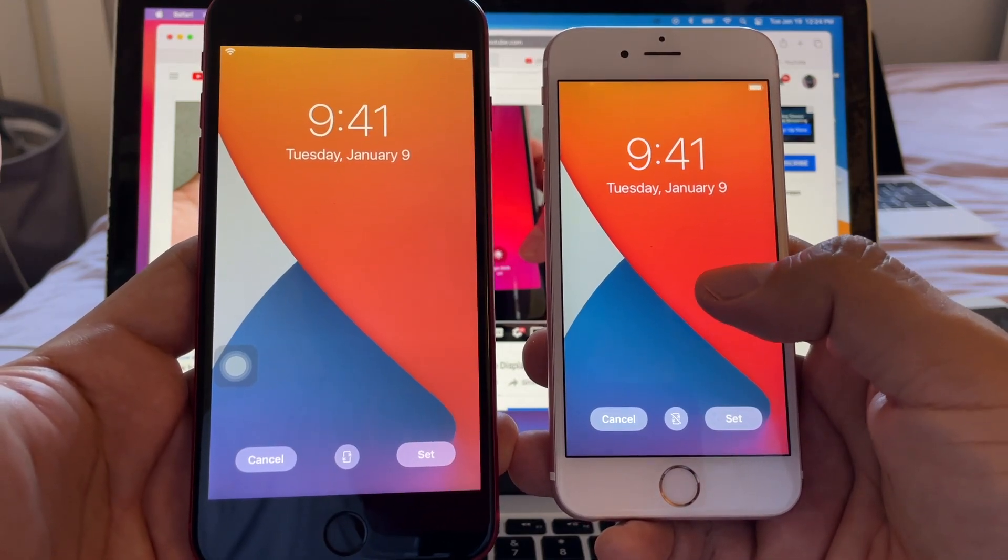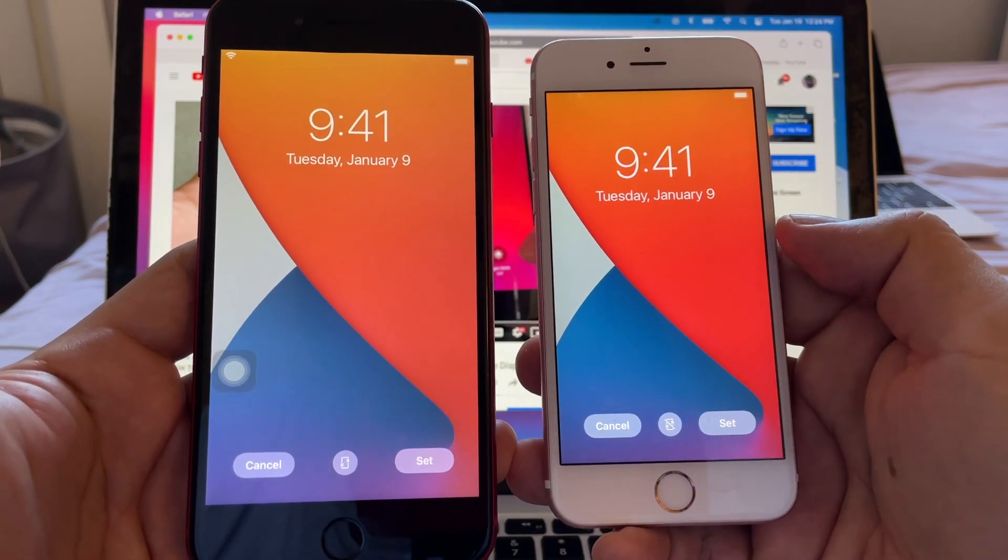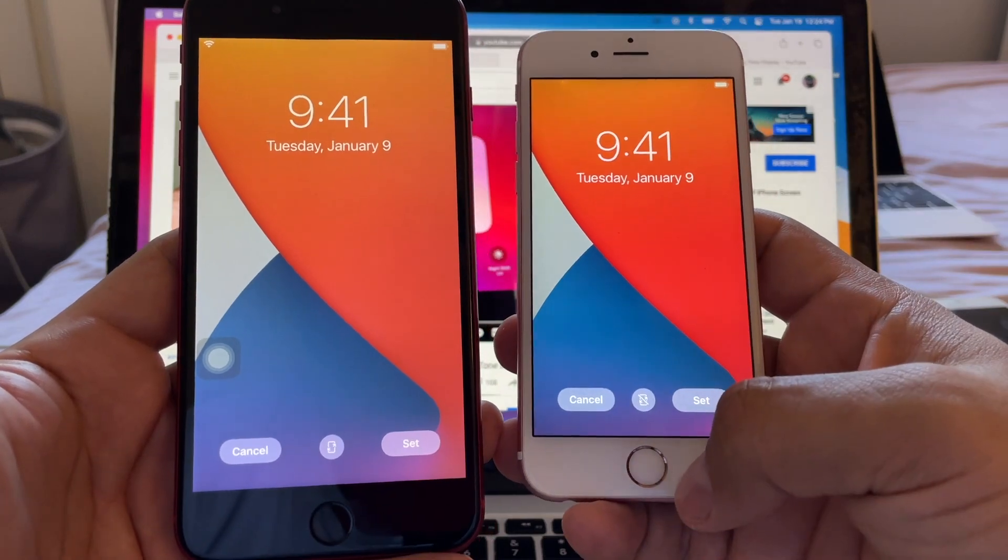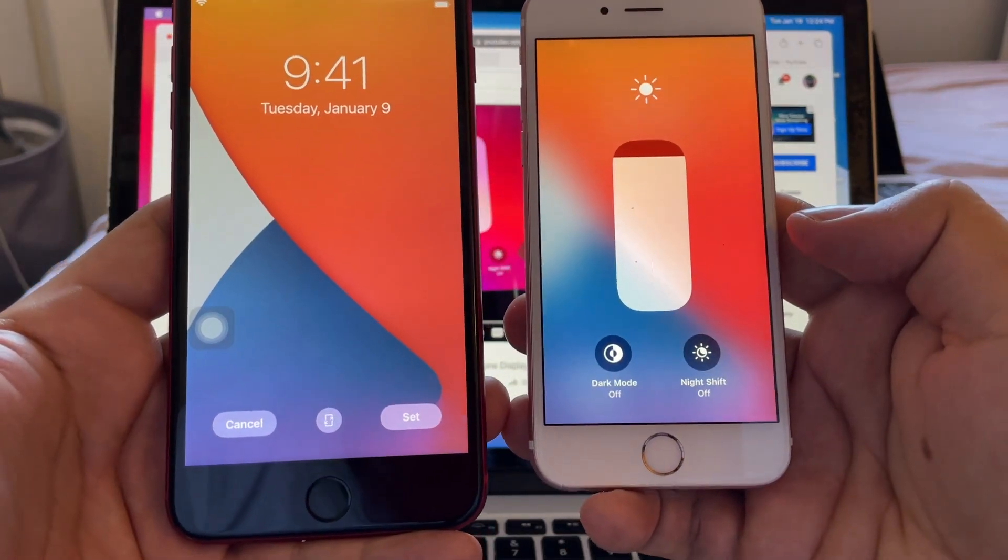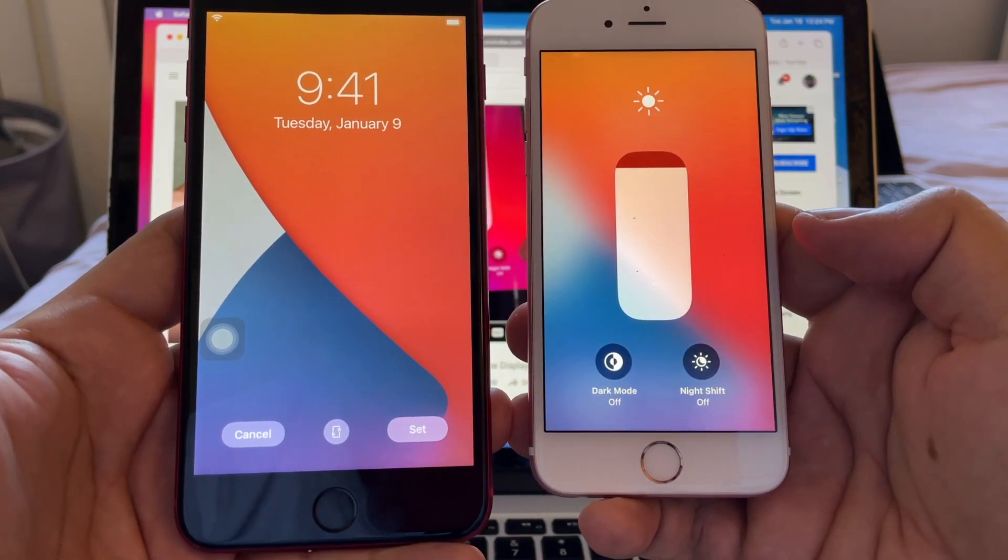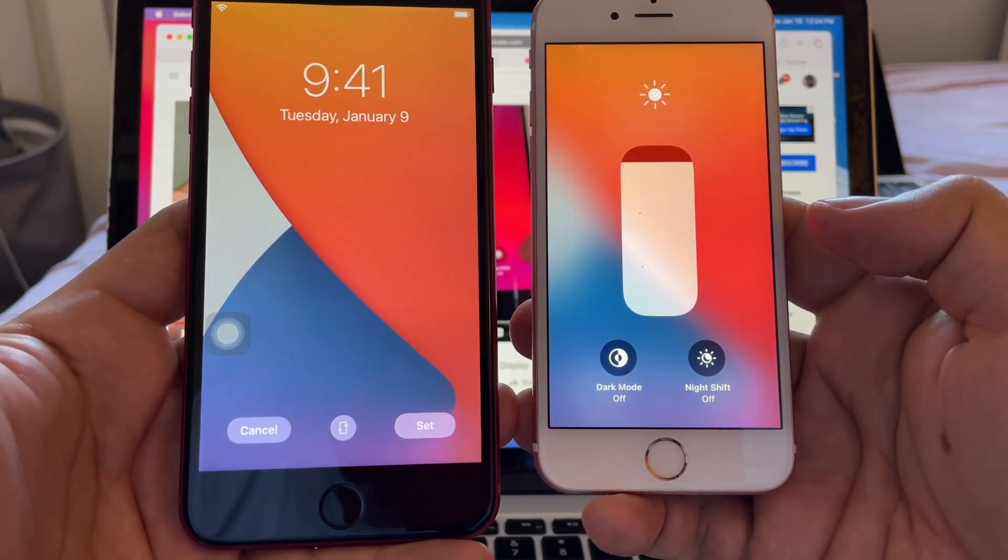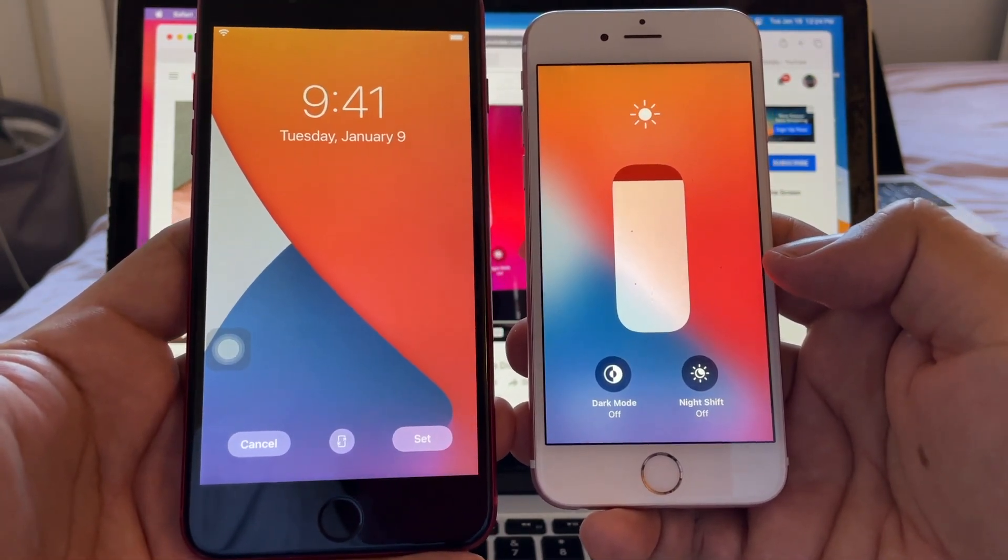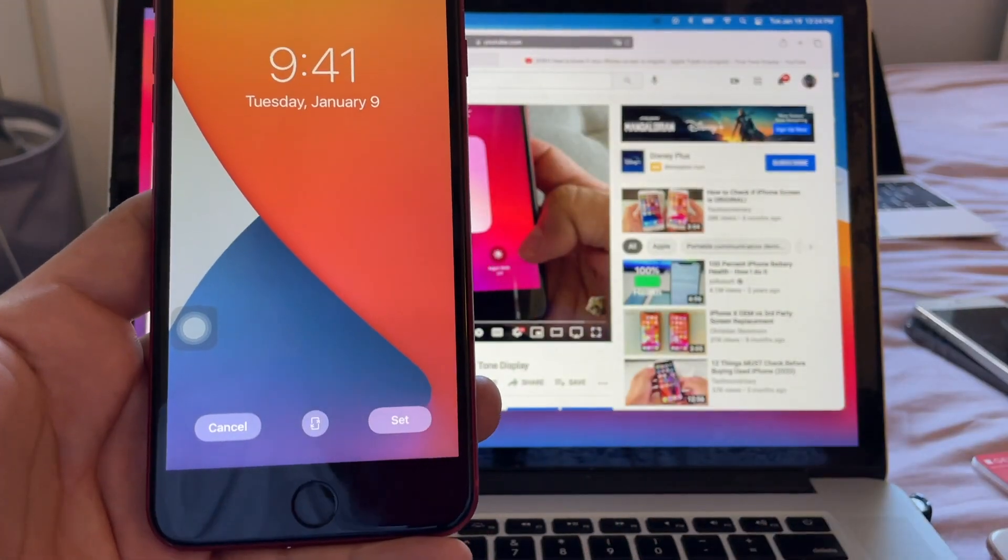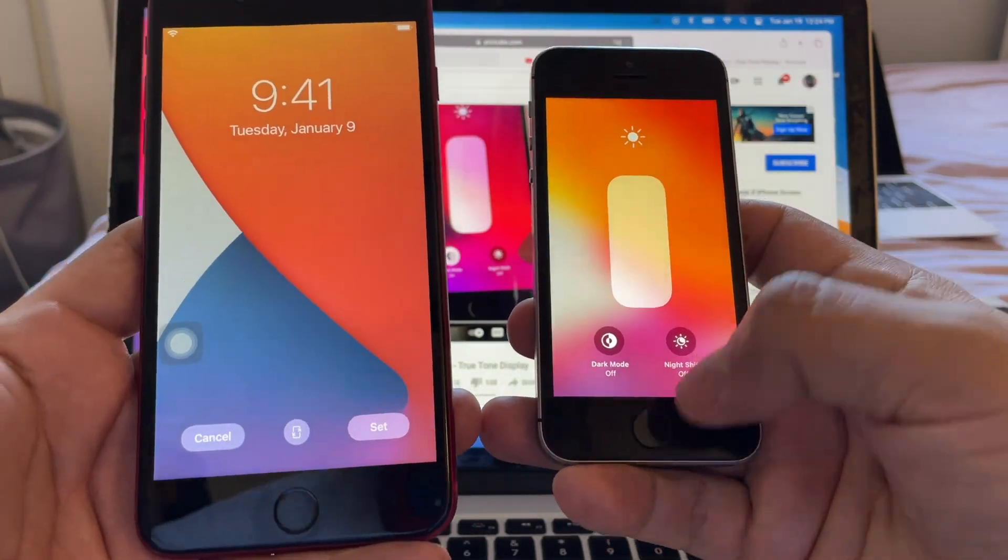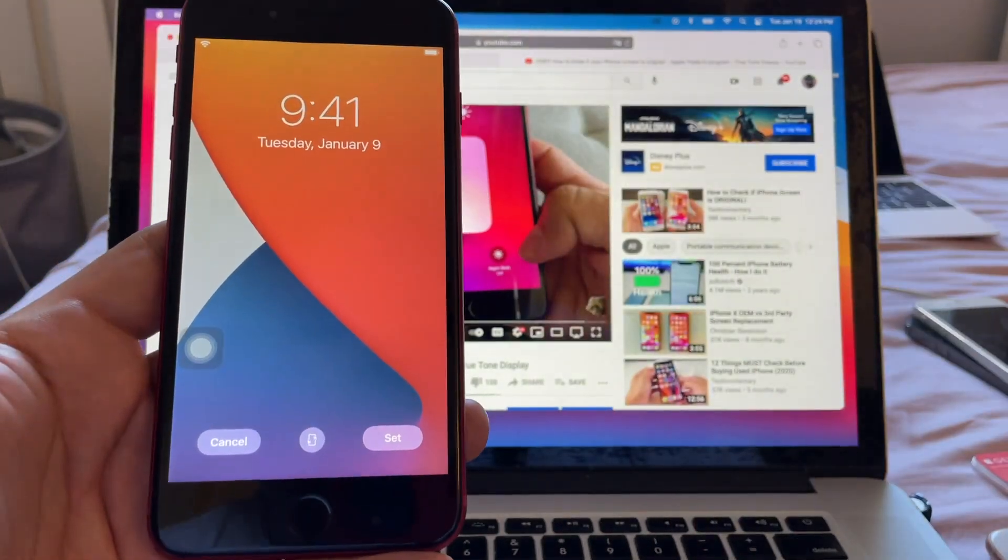But remember guys, you can only use the True Tone trick if you're using an iPhone 8 and up: 8, 8 Plus, XR, and up. Because on this 6S or on the 5S you don't have True Tone, so you cannot look for that.